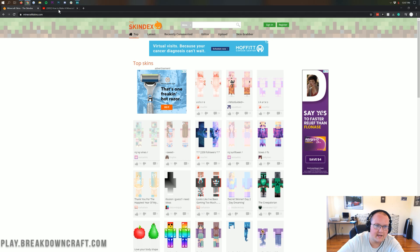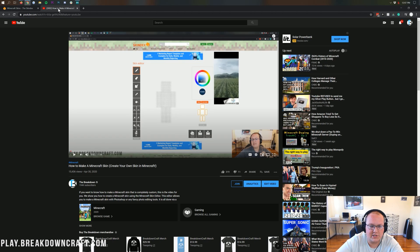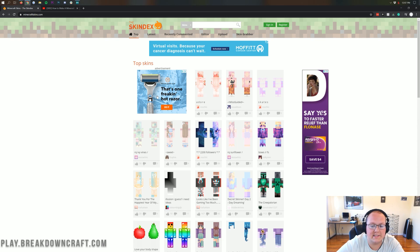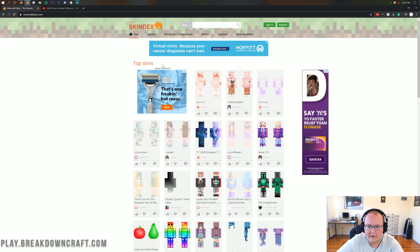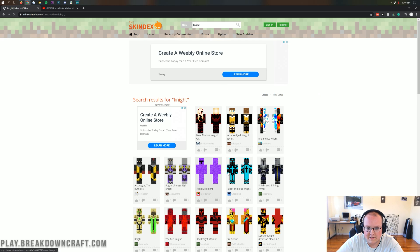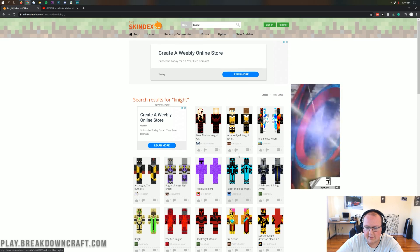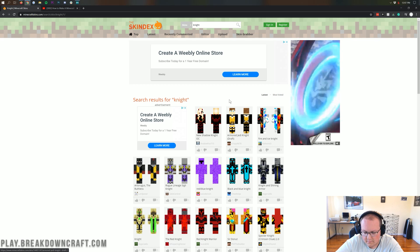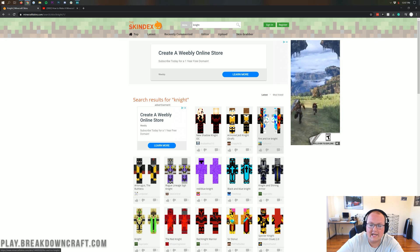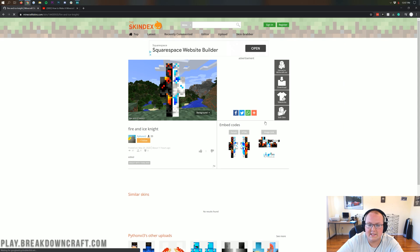You can upload a skin from the skin decks and edit and change it. If you don't want to make your own Minecraft skin, you can download a skin from the second link in the description down below. That'll take you to a page where you can see all the top Minecraft skins and also search for skins. For example, if you wanted a knight skin, we can search for that and there are all these different knight skins to download. We're going to download the Fire and Ice Knight as our skin for today.